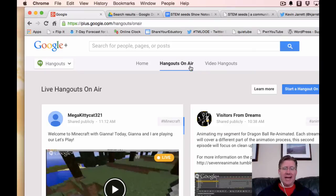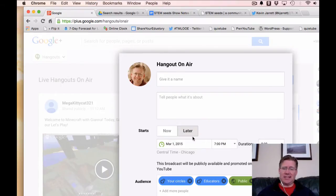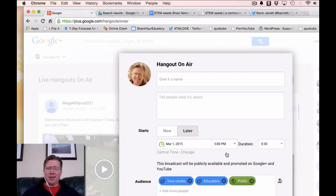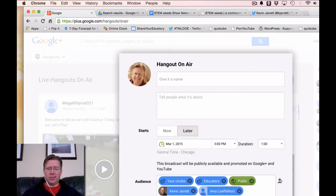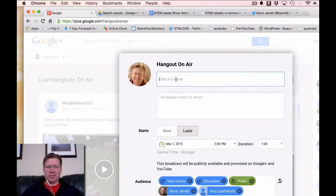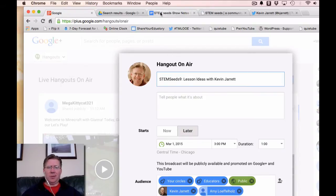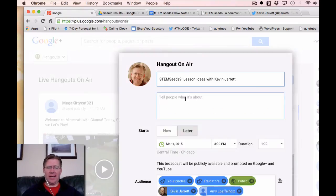Here we are on Google+. We've clicked Hangouts on Air, and I'm going to click Start a Hangout on Air. I don't want to start it right now — it's going to be later today — so I'm going to tap the little button that says Later. It is going to be for today at 3 p.m. Central Time, and we're going to go for about an hour. Down here below, I choose who I want to send this to. I'm also going to directly invite Kevin Jarrett, who is our guest today on STEM Seeds, and Amy Luffeholtz, my partner for STEM Seeds. Then I'm going to copy and paste my title and description, and I'm putting the link to our show notes so people can access those before or after.